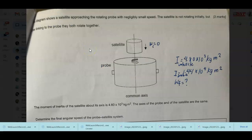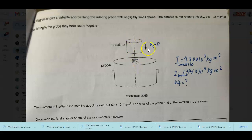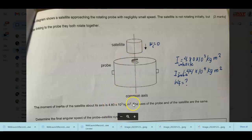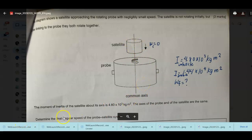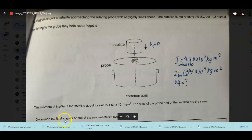The condition becomes more complicated because additionally, there was a satellite approaching the rotating probe with negligibly small speed. The satellite is not rotating initially — it's just approaching. The probe is the one rotating. After some time, the satellite and the probe are linked together and rotate together as well. The moment of inertia of the satellite is given, and both the satellite and probe have a common axis of rotation. We need to find the final angular speed of the probe-satellite system.